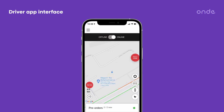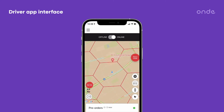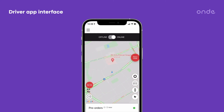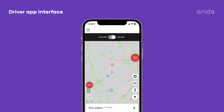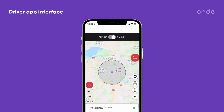Make use of the side toolbar to check the heatmap for order hot zones, see other drivers on the map, see the traffic situation, and also zoom to the actual physical location.